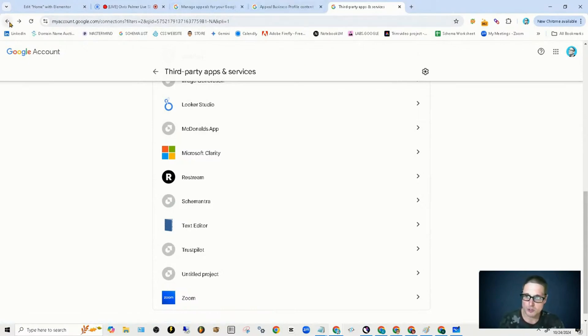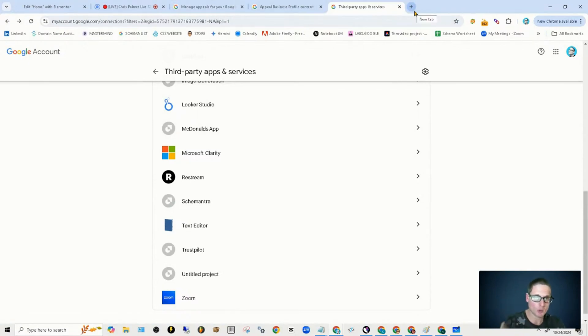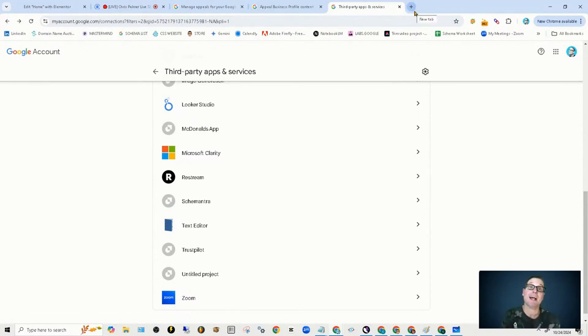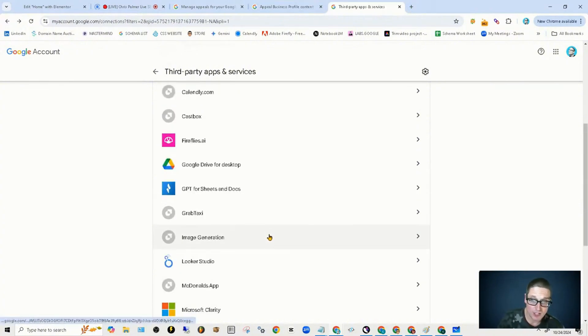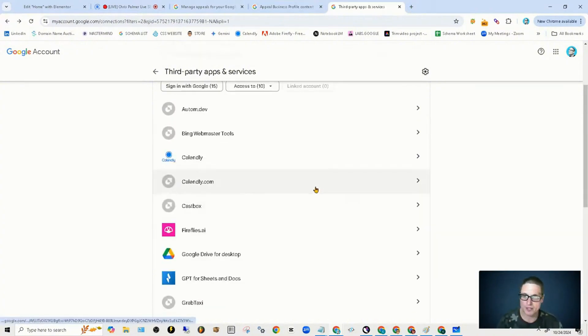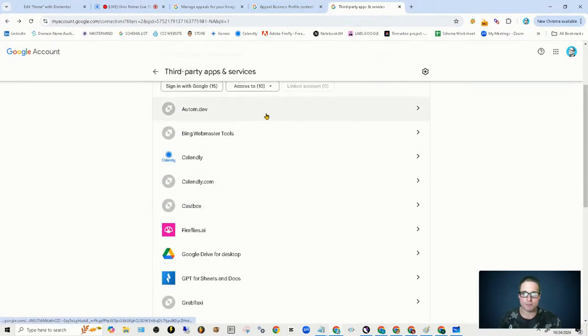Come on over to Google, type in 'Google account third-party API connections,' and take a look and see what's connected. Go through them and make sure that you're not giving up anything you shouldn't be.